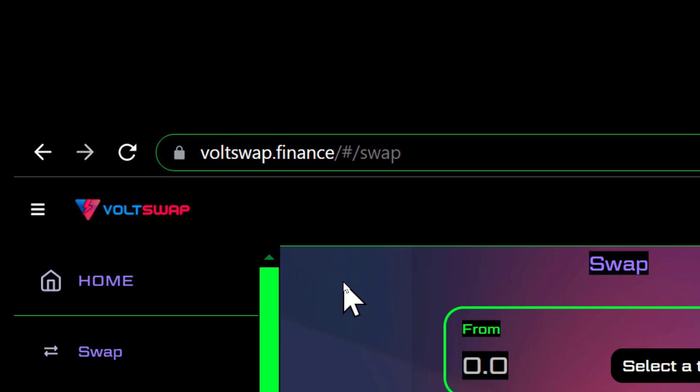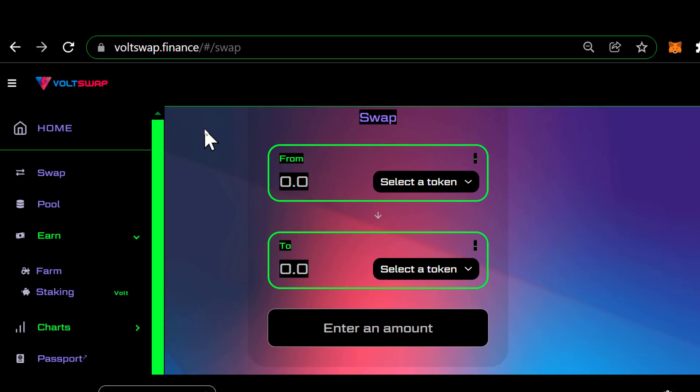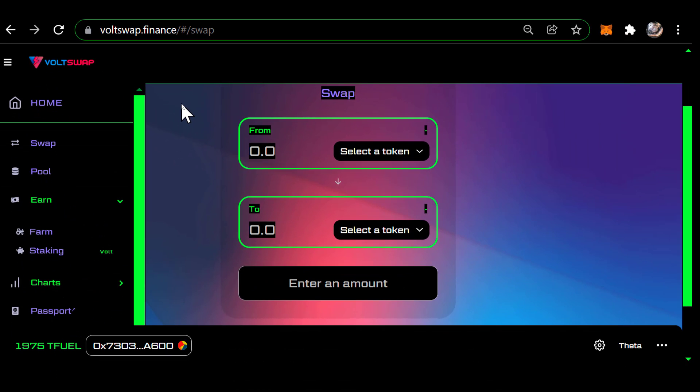Go to voltswap.finance. On the left you'll see the menu — it's how you navigate around the site. By default you're on Home, which is the swap portion of it.